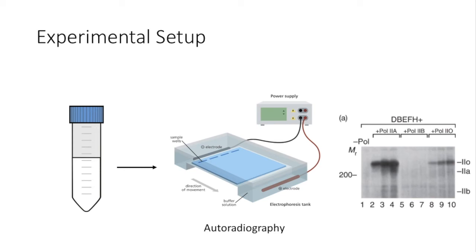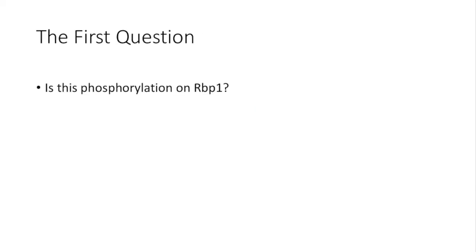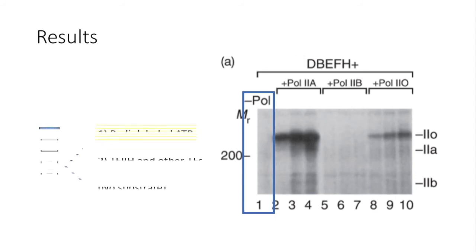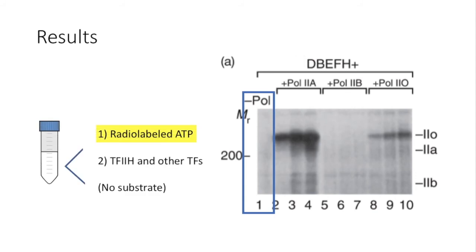Alright, with all the information in mind, we can step into the results. The first question Reinberg and colleagues were trying to answer was, is this phosphorylation happening on protein RPB1? For the panel A of figure 11.20, the first lane, the authors added no RNA polymerase too. So it is no surprise that we see nothing phosphorylated that is the size of RPB1.